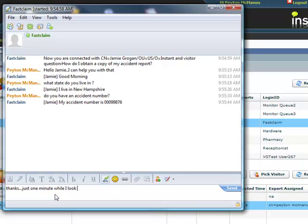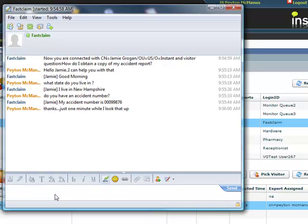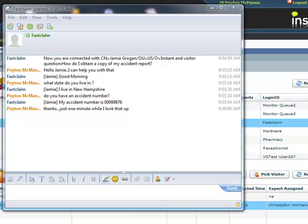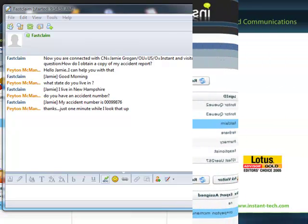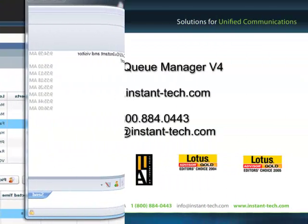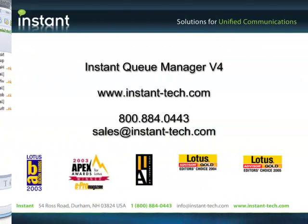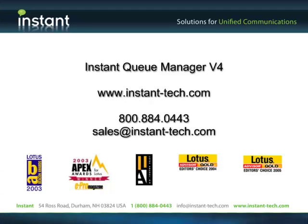and also provide managers with an overview of all queue conversations and queue status. Information is available at instant-tech.com.